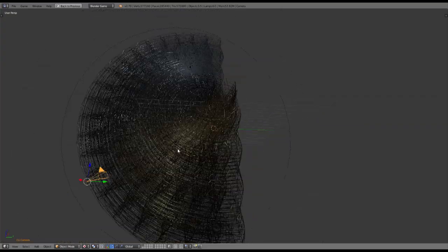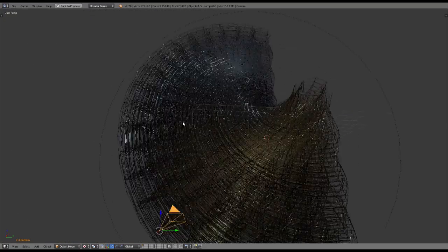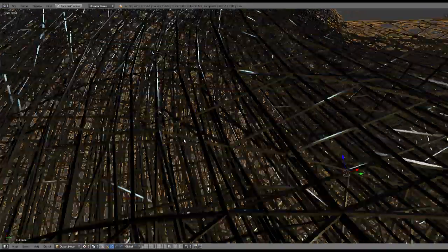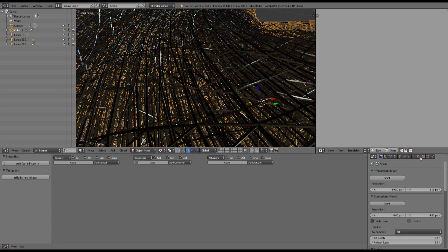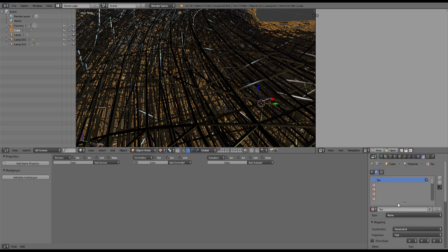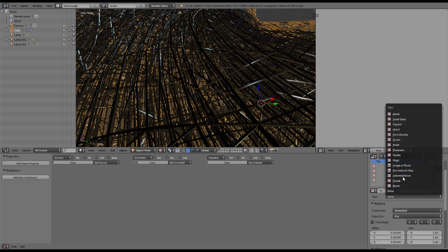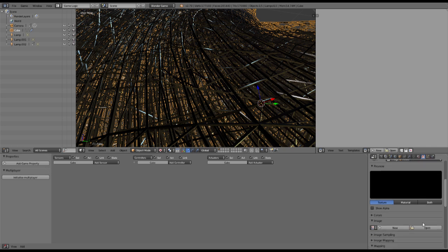This is looking pretty cool right now, but I actually forgot one very fundamental thing, which is textures. So we want to add a texture here, and we add an image texture.